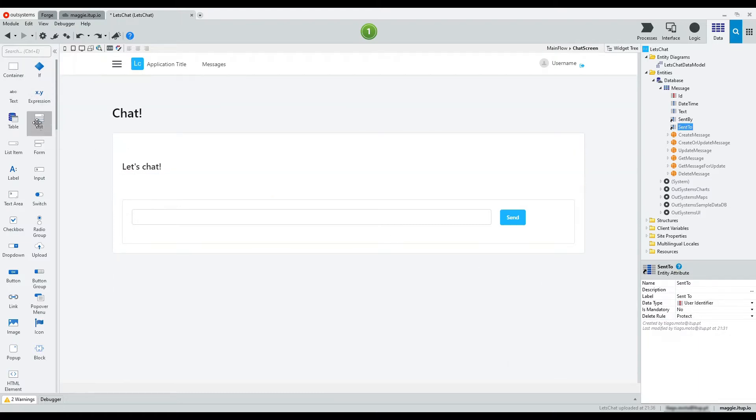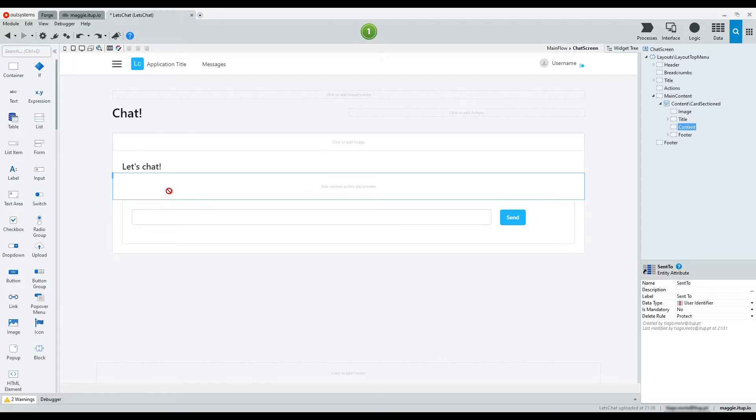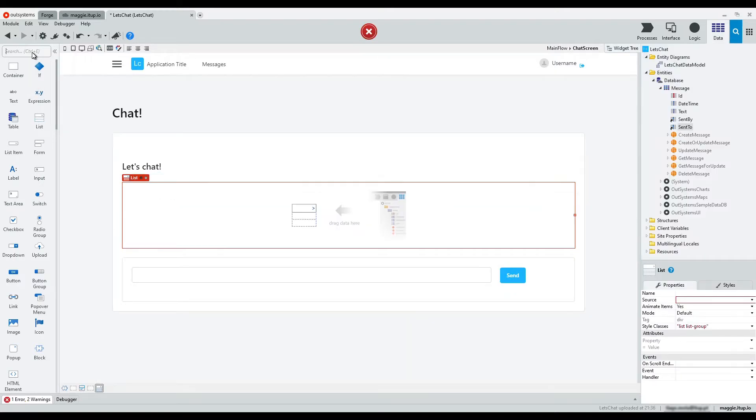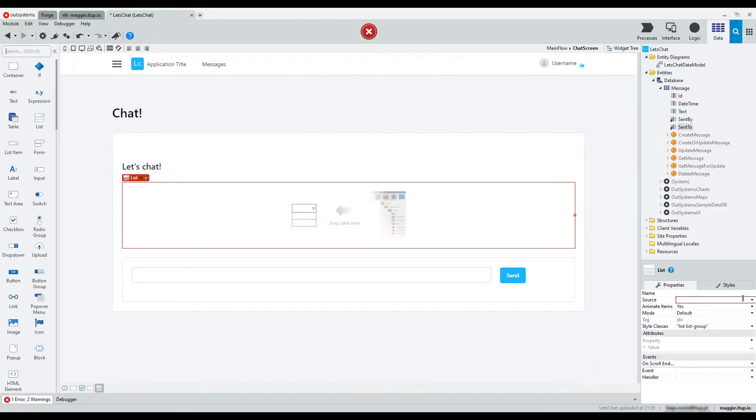First, drag and drop a list widget. Assign it to the aggregates list.